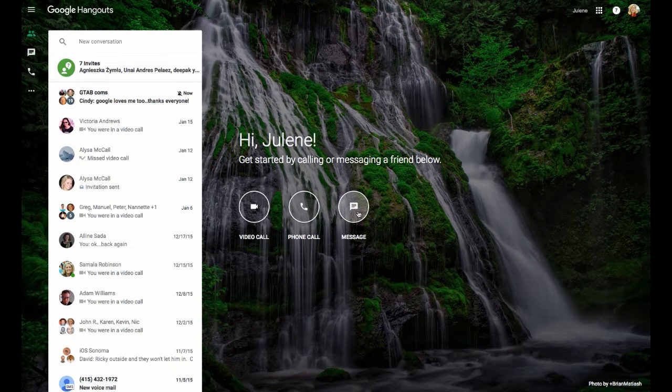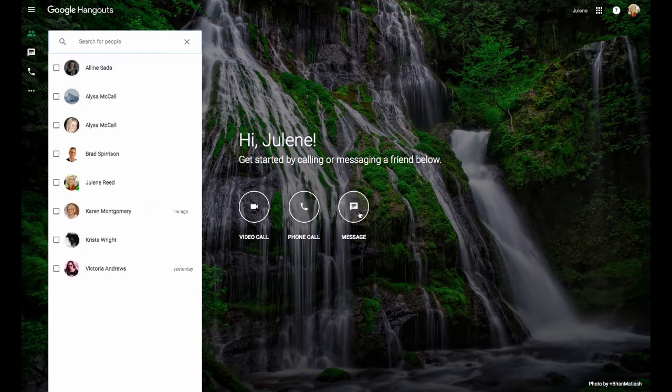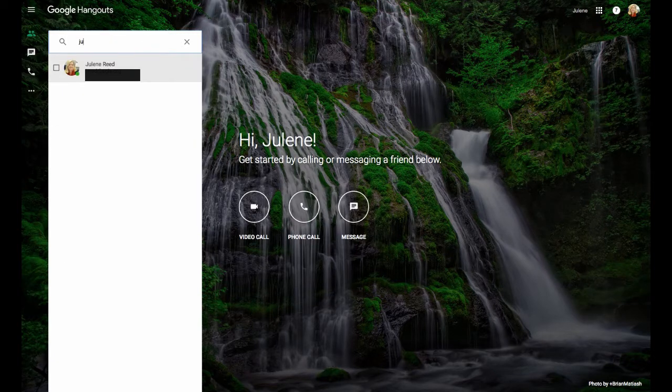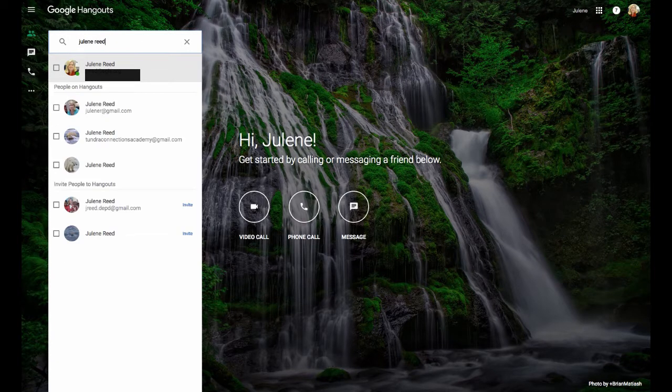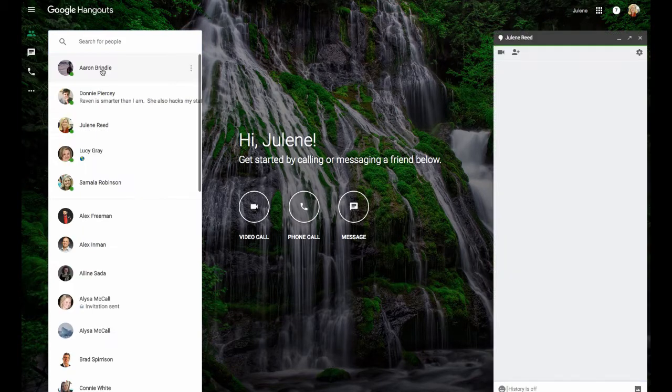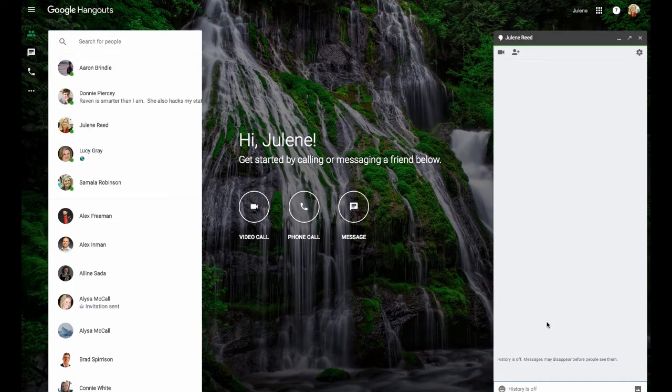Once I've clicked on Message, I can decide who I want to send a message to. If I don't see somebody in the list, I can search for them. So I'm actually searching for one of my other accounts, which is my school domain. I'm going to click on it. It's going to open a window at the side where I can type a message.